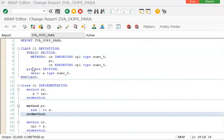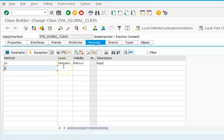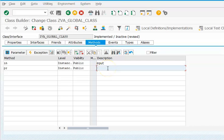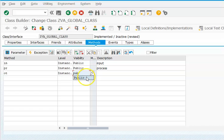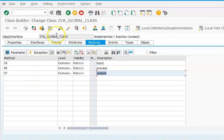Then we have PR — processing — also instance and public. Then we have OT — output — also instance and public. Save it.